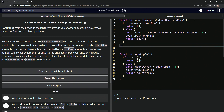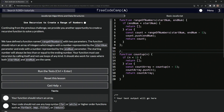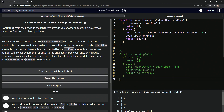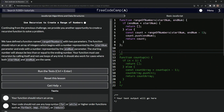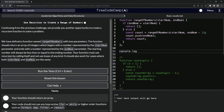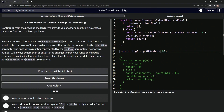Let's cap it off, throw some comments around it, and then do a console.log of rangeOfNumbers. We'll do startNum as five and endNum as ten. So we've got five, six, seven, eight, nine, ten.